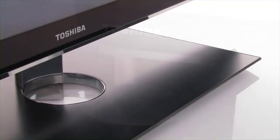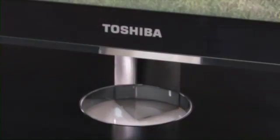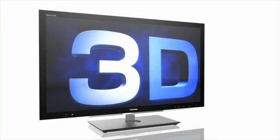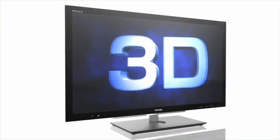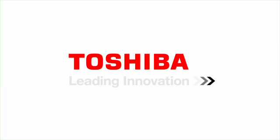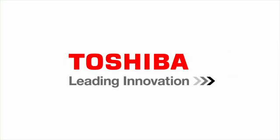This is how the new 3D Rexer TVs are able to show all 3D content in perfect picture quality. Toshiba. Leading innovation.